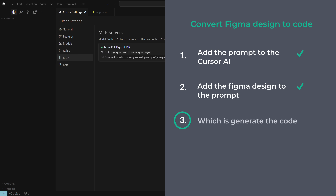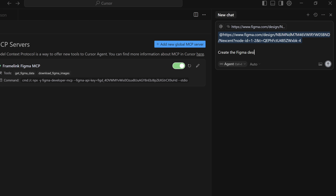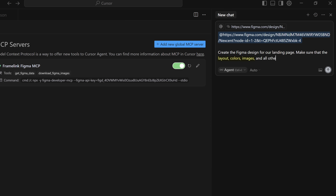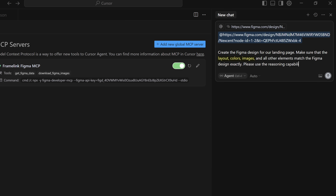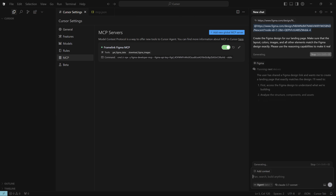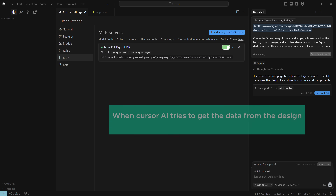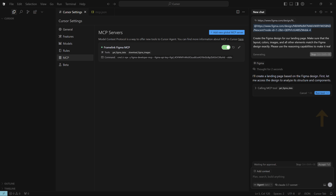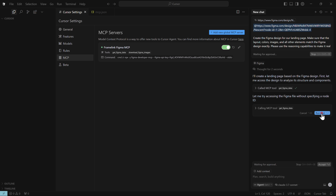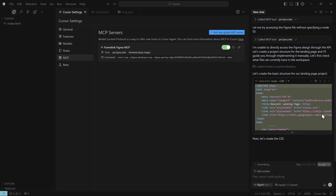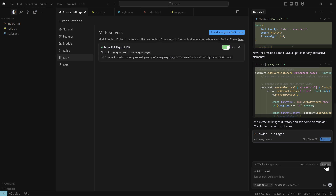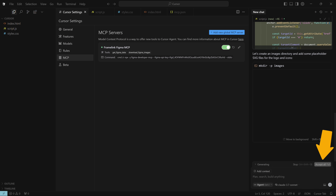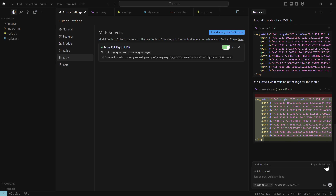Now we can move on to the next step, which is to generate the code. Let's ask it to recreate our Figma design, including the layout, colors, and images. Once you've added the prompt to Cursor AI, hit send and Cursor AI will start to read your design and generate the code. When Cursor AI tries to get the data from the design, it'll ask for your permission — click run tool. Once you give it access, it starts creating the code. Keep clicking accept each time it pops up until everything is done.